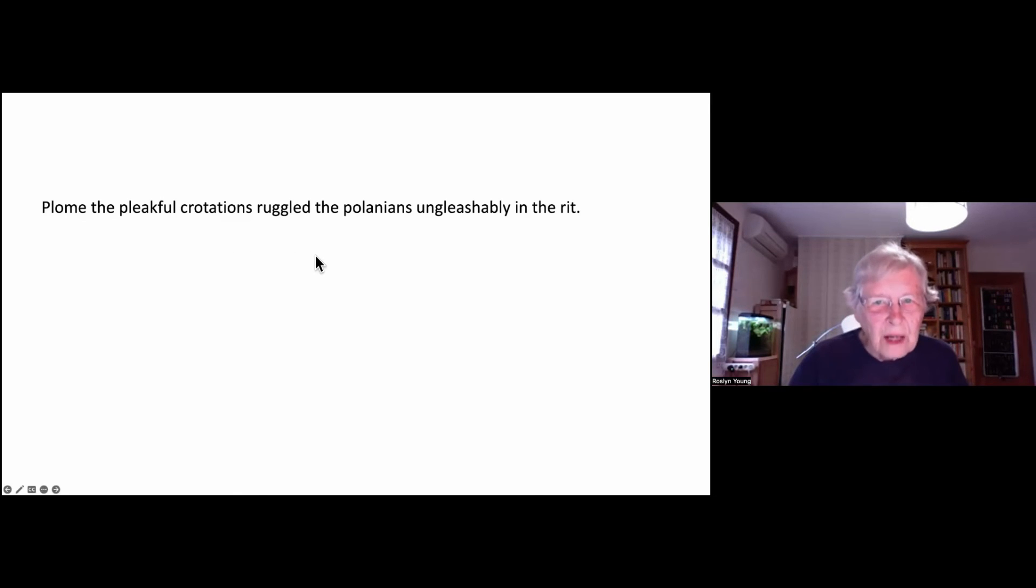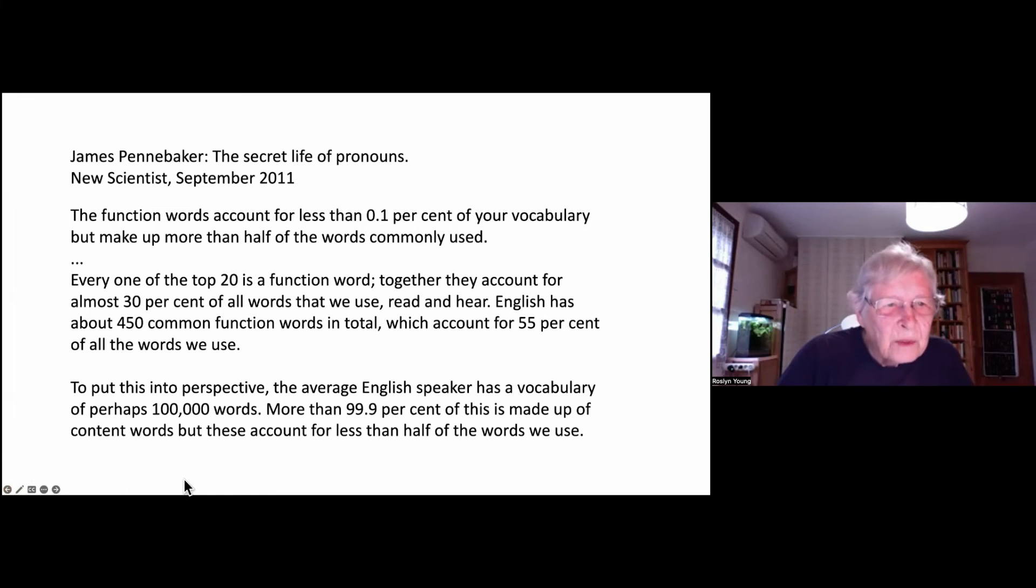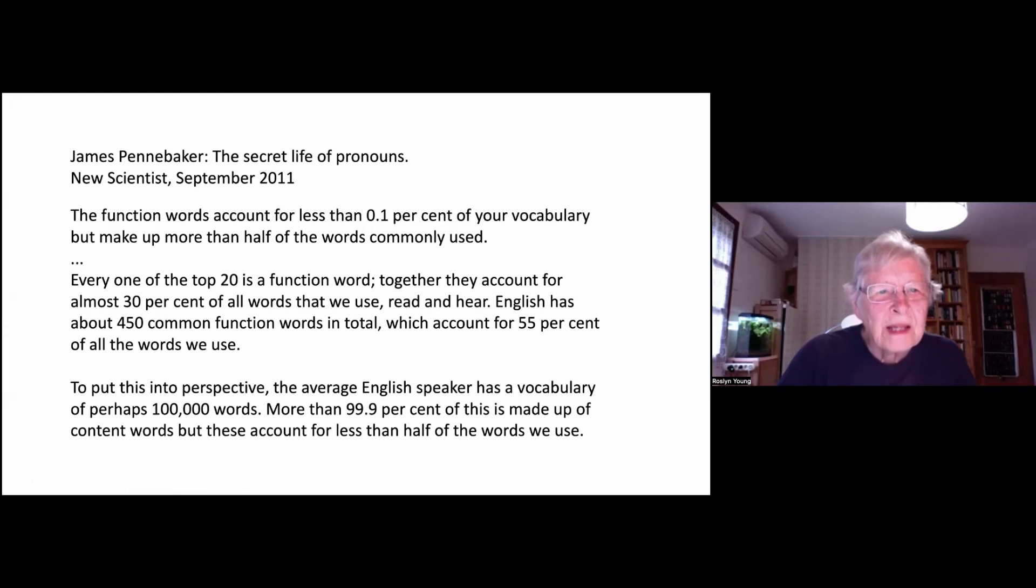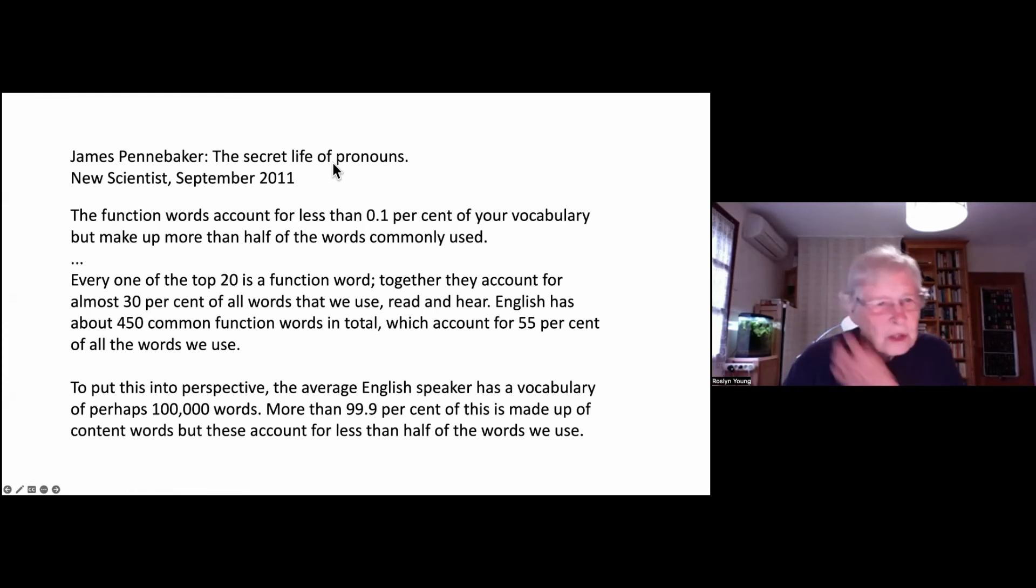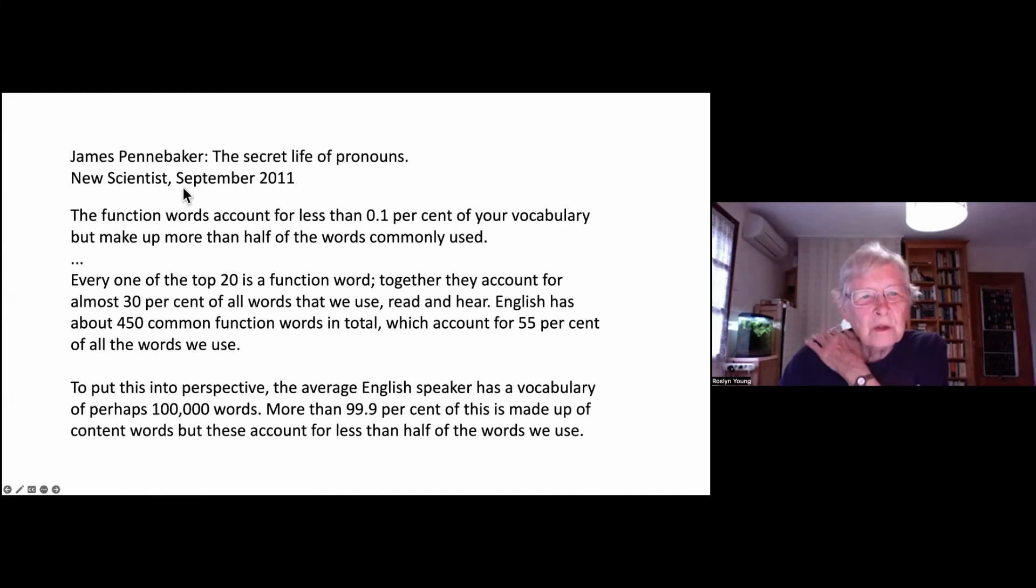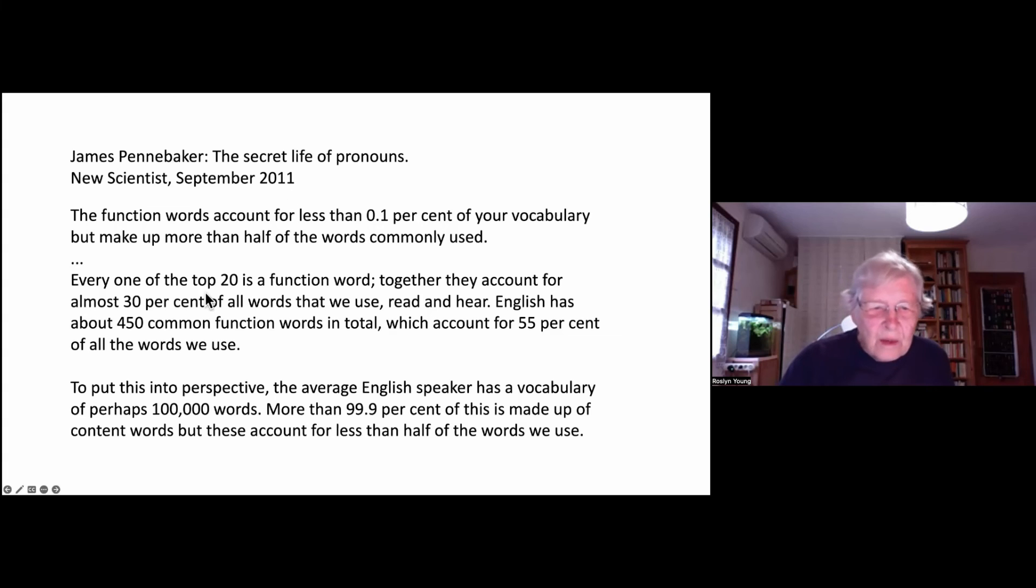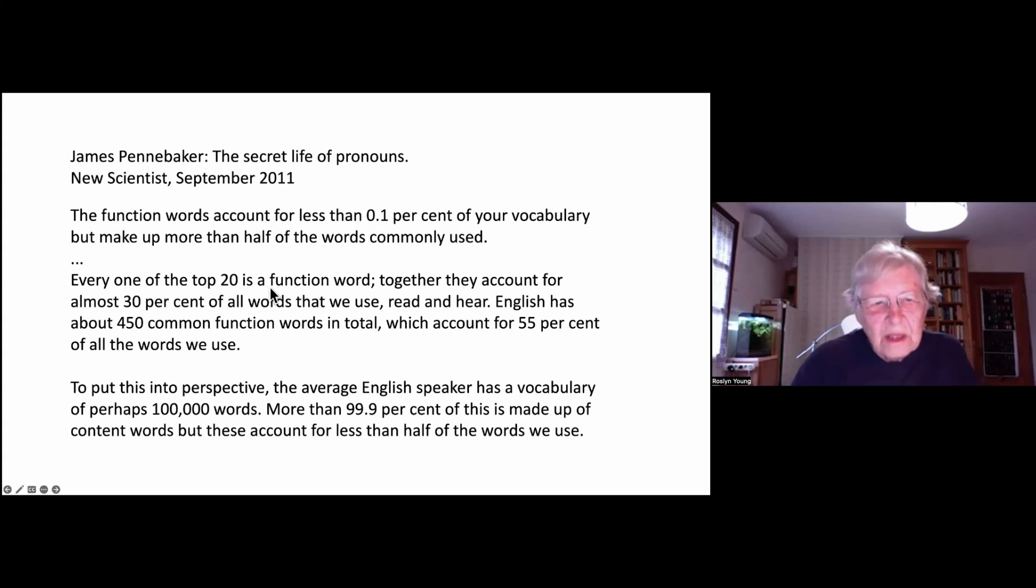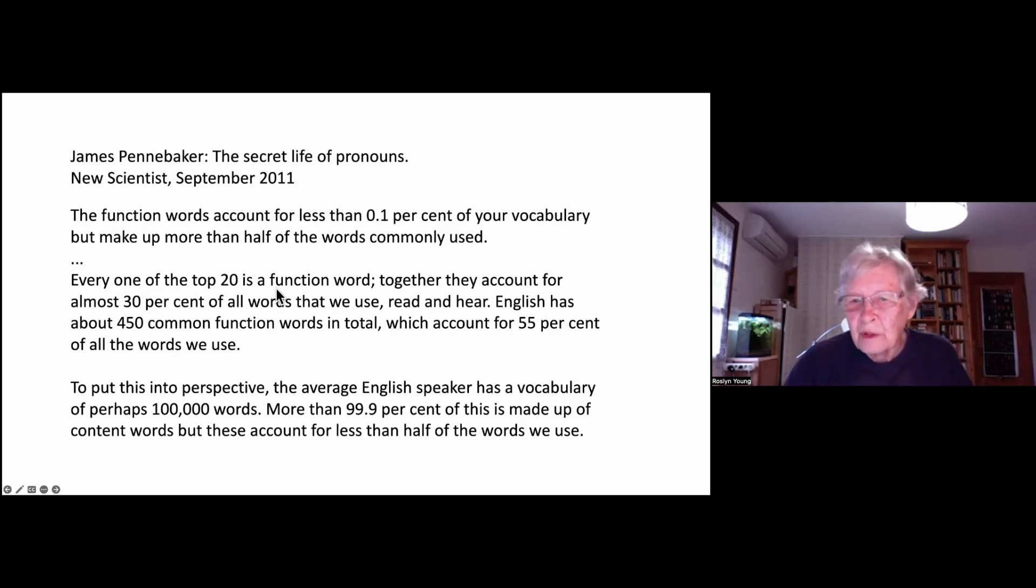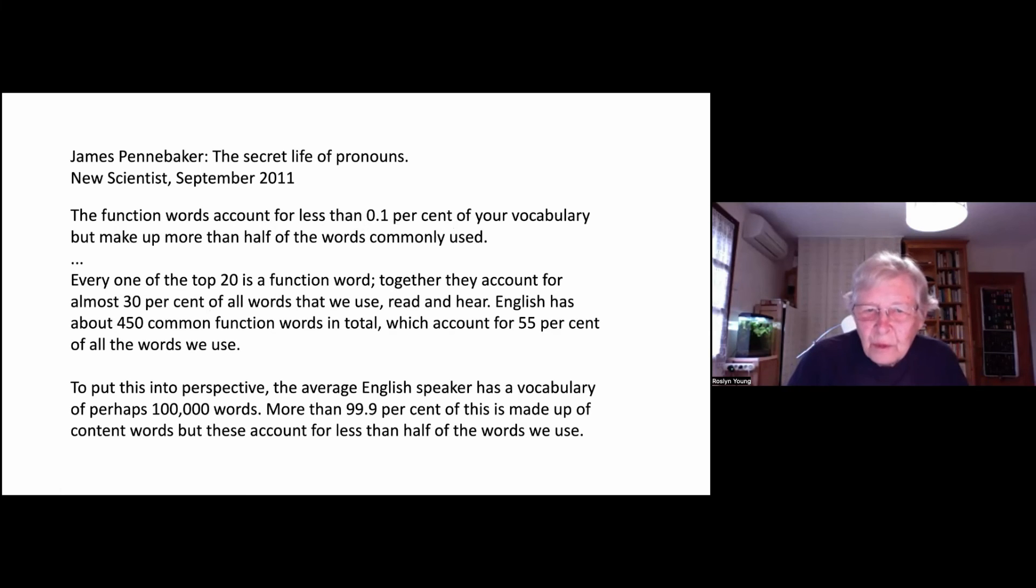Now, I'd like to show you some statistics. So here we have somebody called James Pennybaker, who wrote an article in the book called The Secret Life of Pronouns, which I'll show you in a moment. And this was published in the New Scientist in September 2011. Now, what he comes up with is every one of the top 20 words is a function word. The function words account for less than 0.1 percent of vocabulary, but make up more than half the words we use.